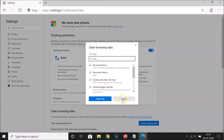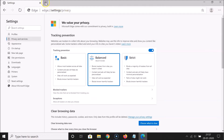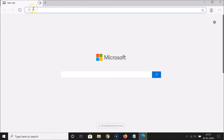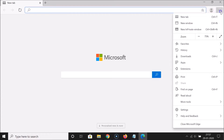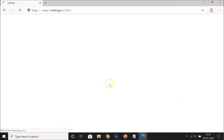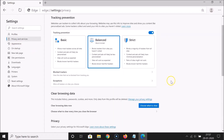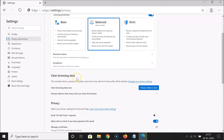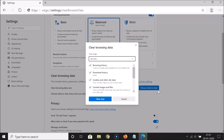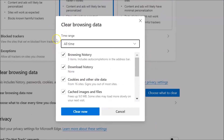Let me click 'Cancel' and close this tab. Click on the three dots at the top right, go to 'Settings', and here we have 'Privacy and Services' — click on it. Scroll down and you can see 'Clear browsing data' here as well.